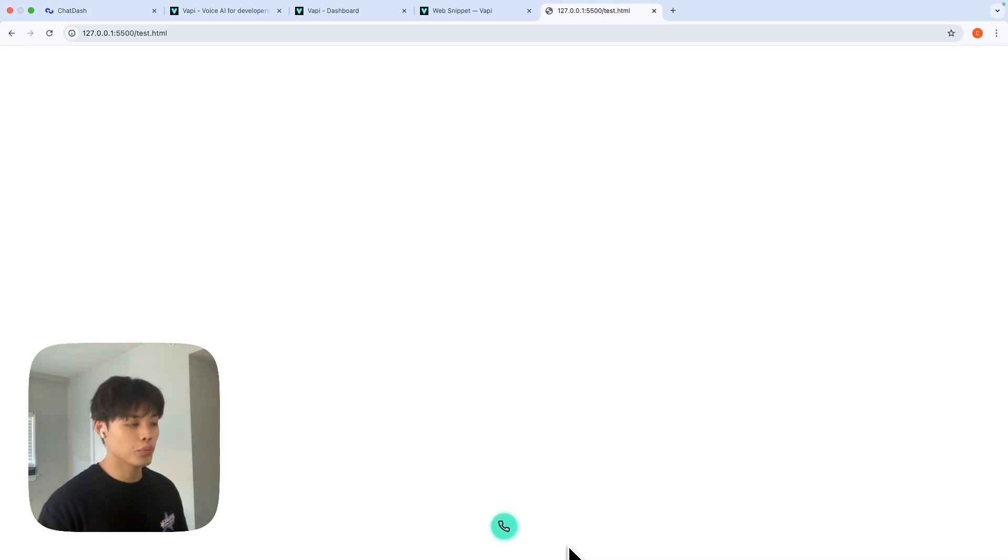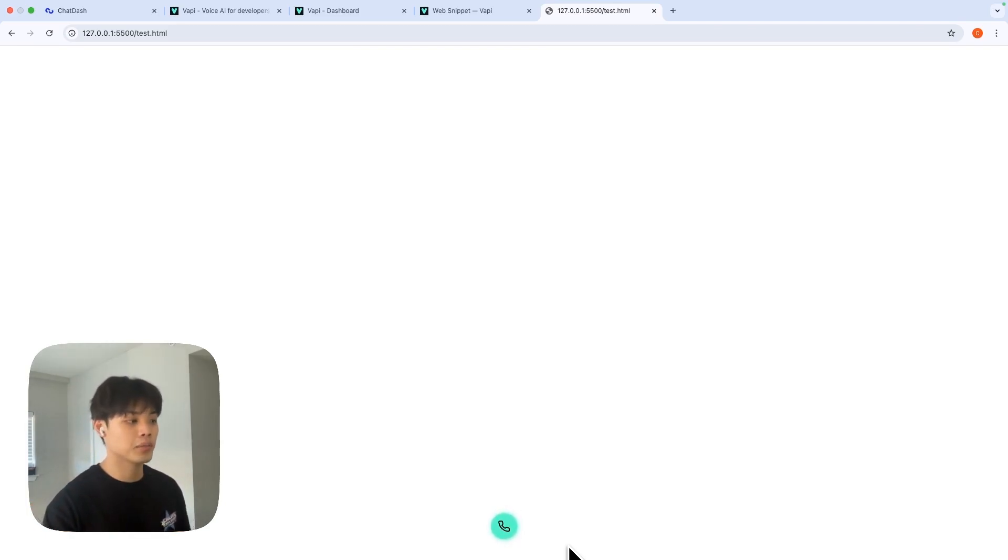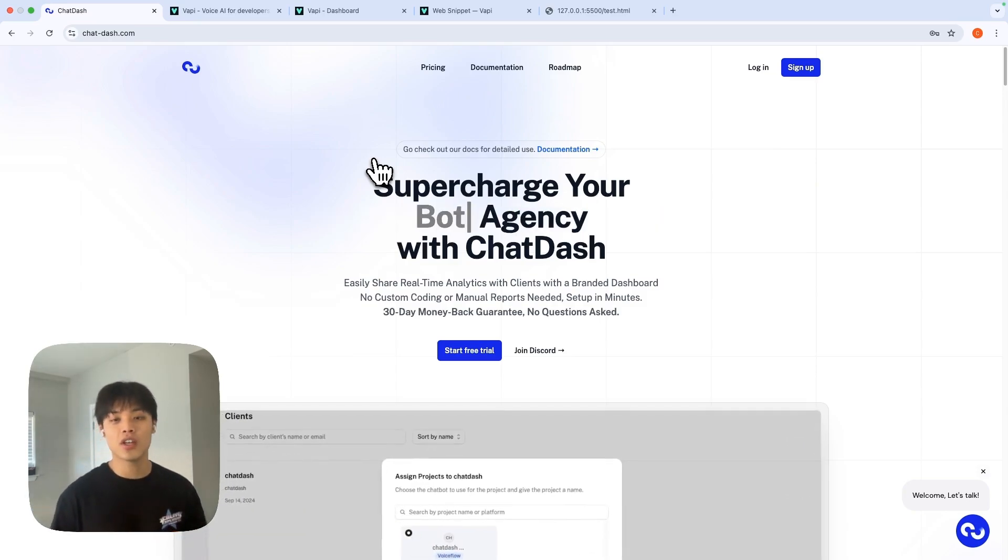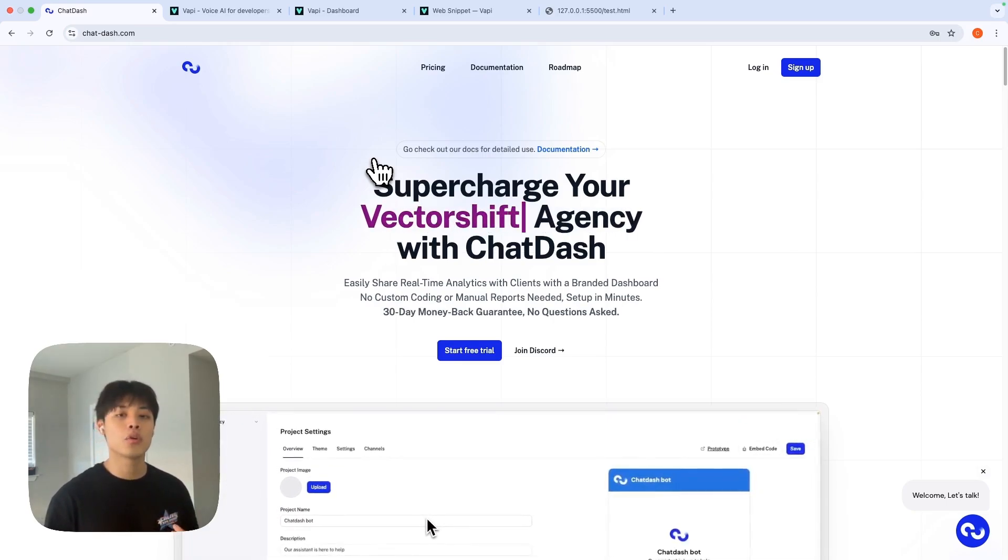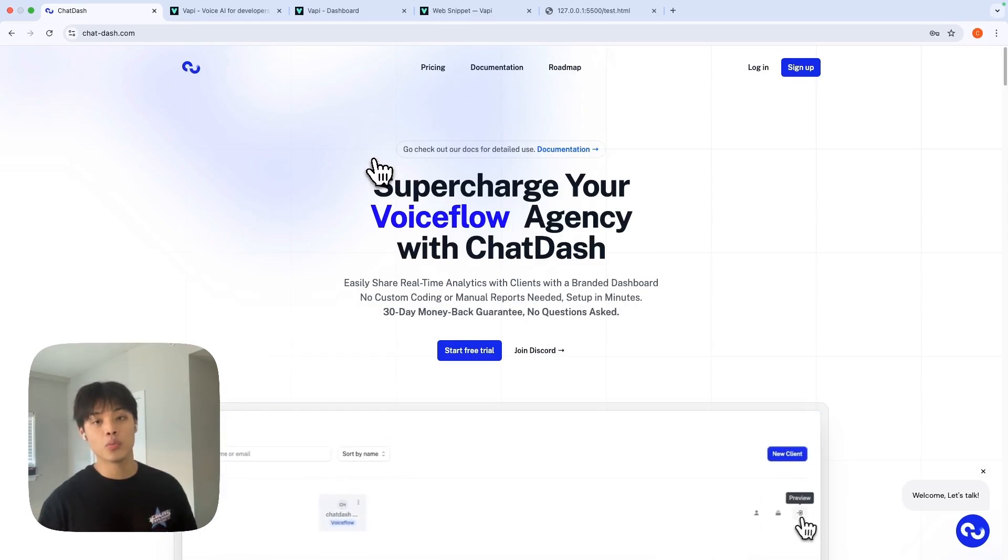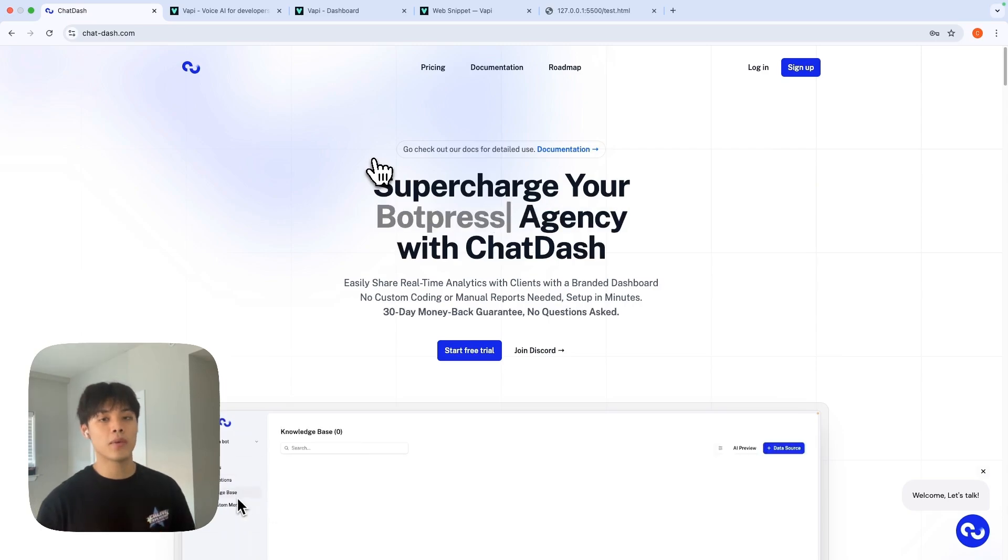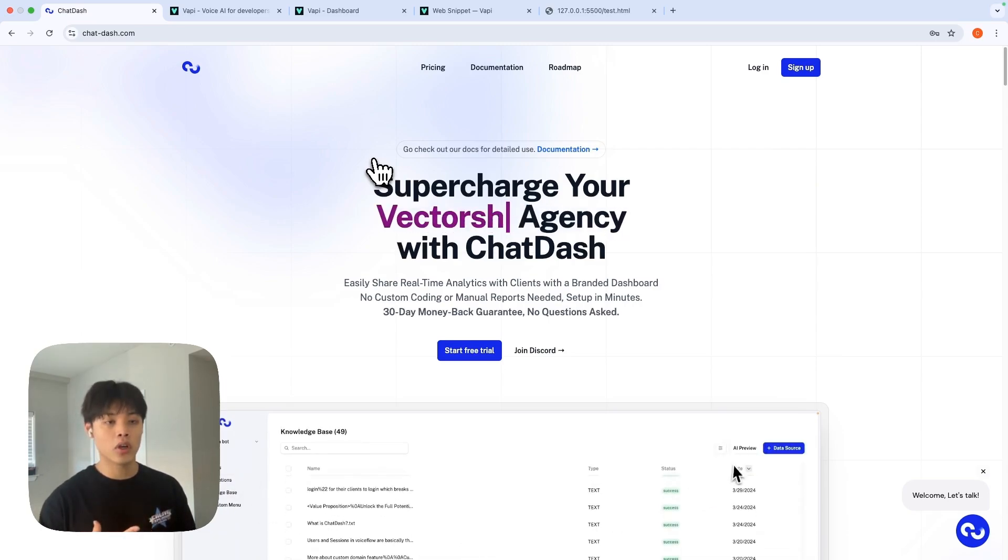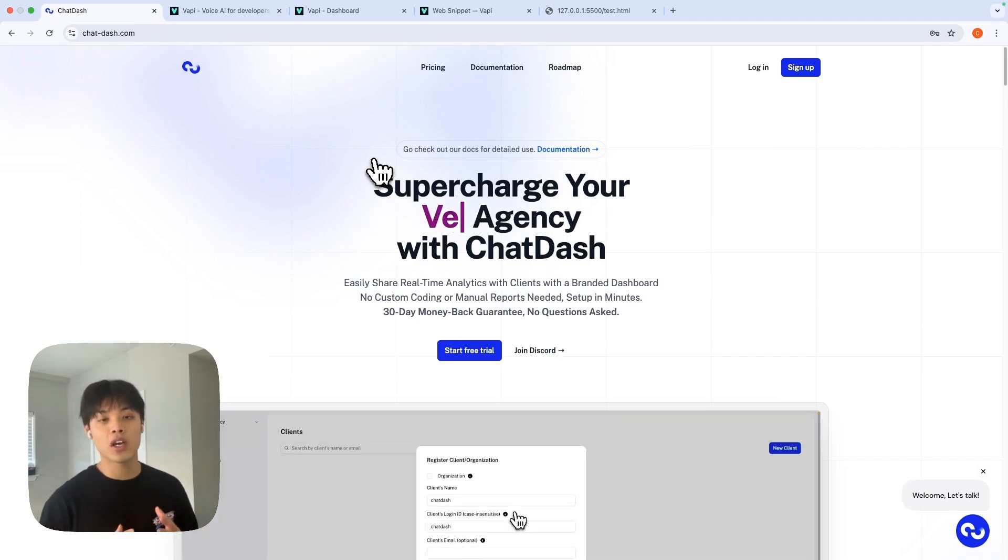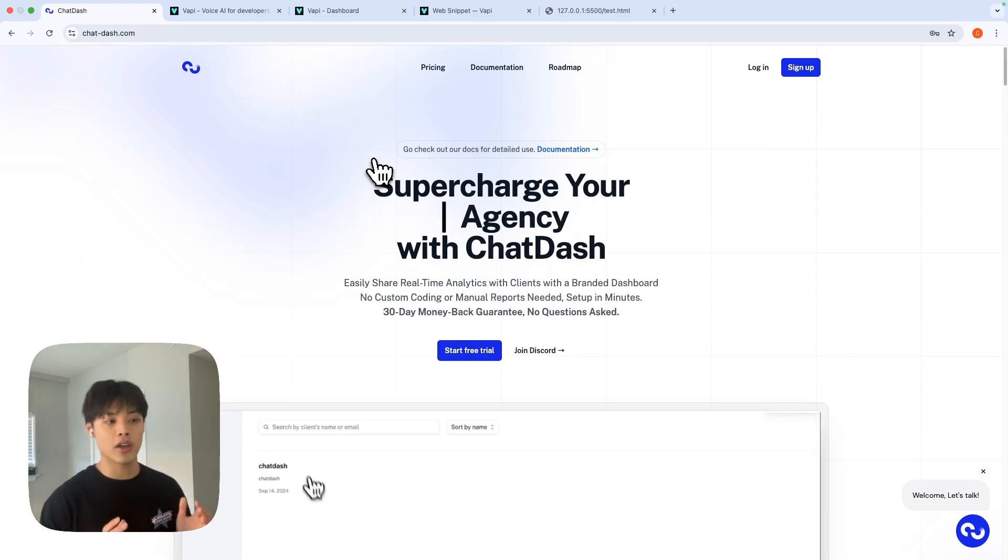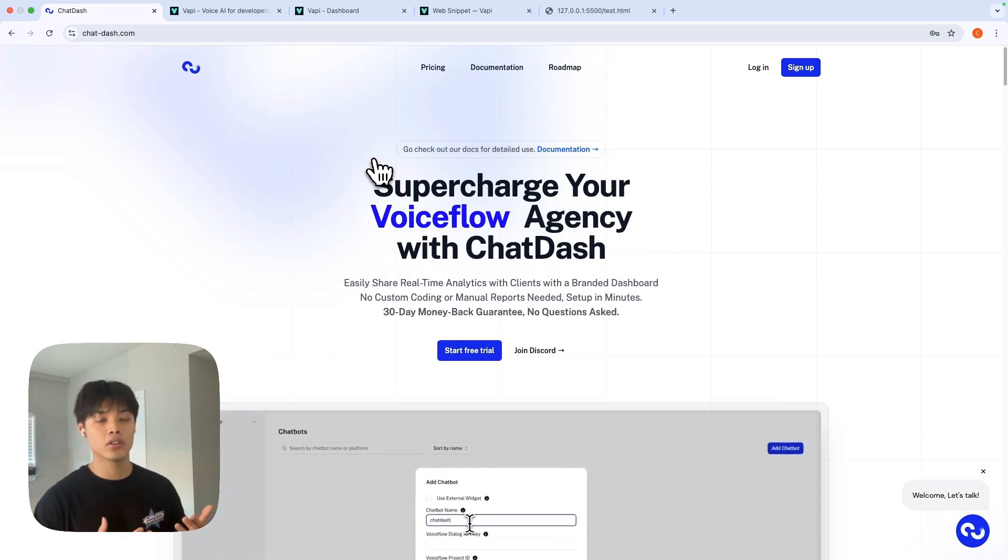So instead of this, there's a solution called ChatDash where you can bring your assistant and get your branded widget out of the box. For those who don't know about ChatDash yet, ChatDash is basically a white-labeled client dashboard platform which allows you to bring the agent you've built in any of the supportive platforms such as VAPI AI, Retail AI, or Voiceflow. The core idea of this platform is giving a unified dashboard where you can manage all your clients and all your agents built for your clients.